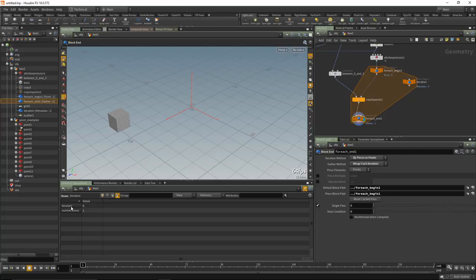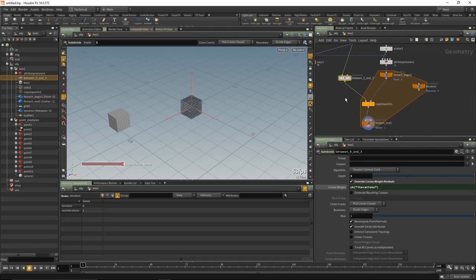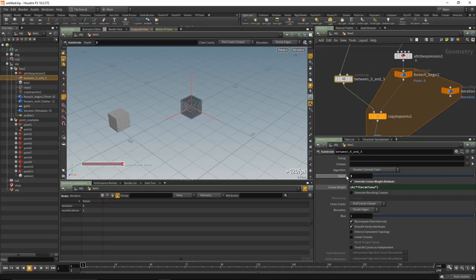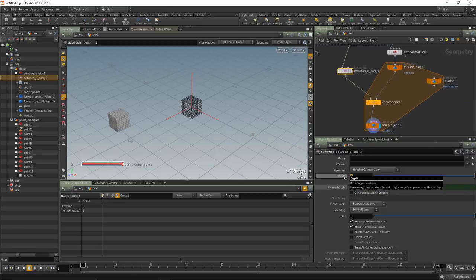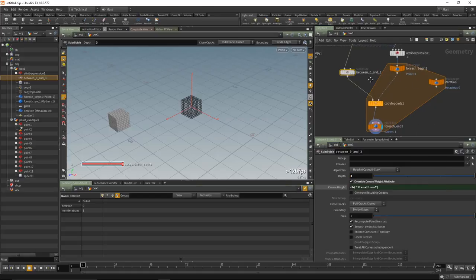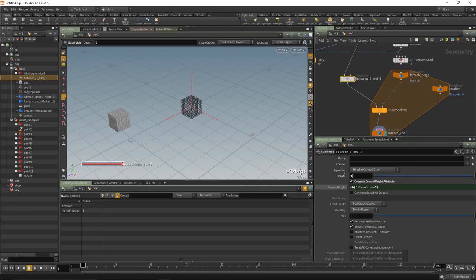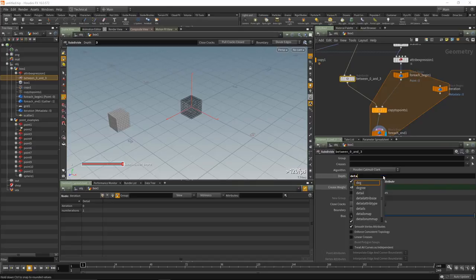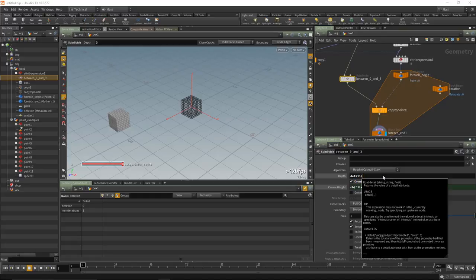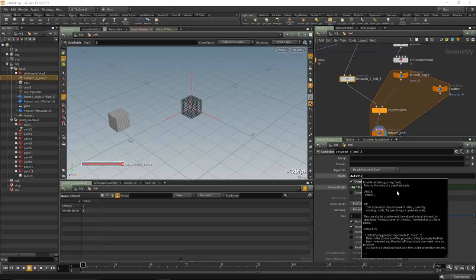We can iterate over individual passes and see the details updating — 'iteration: 1', 'single pass: 3', so that remains valid. Now we need to reference that iteration detail attribute using the 'detail' function on the subdivide. Selecting the subdivide, under 'depth', put in an expression: the 'detail' function. The syntax is: first argument is the operator (pointing at a SOP upstream), second argument is the name of the attribute ('iteration'), and the third is the element index (0 for a single float).